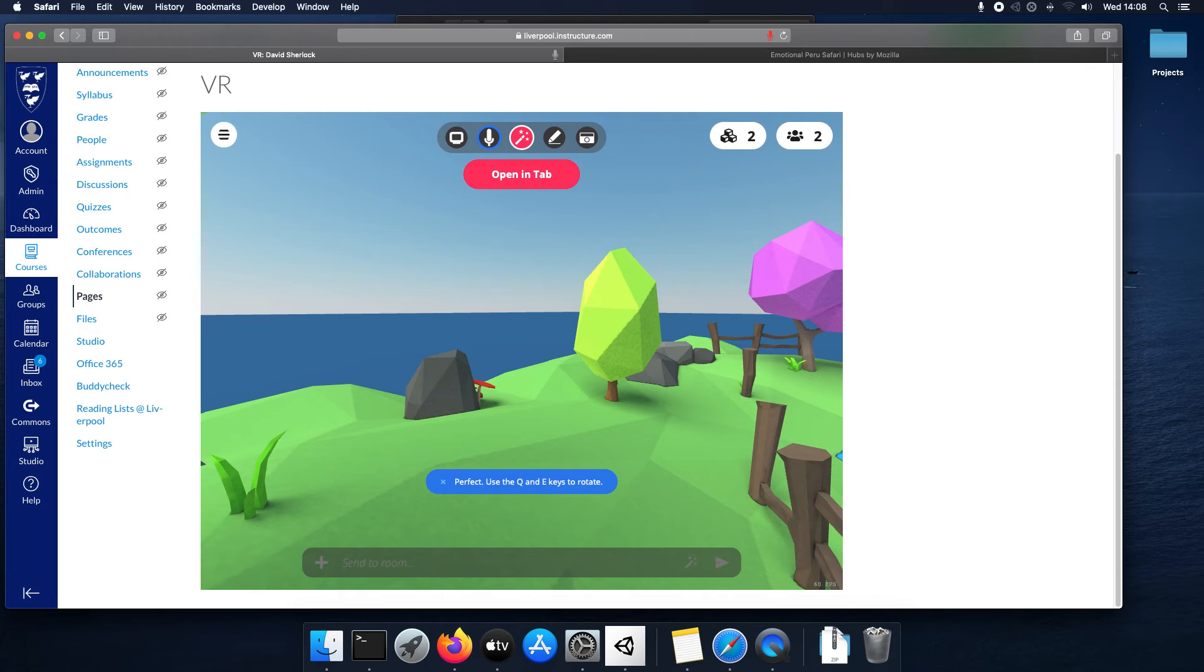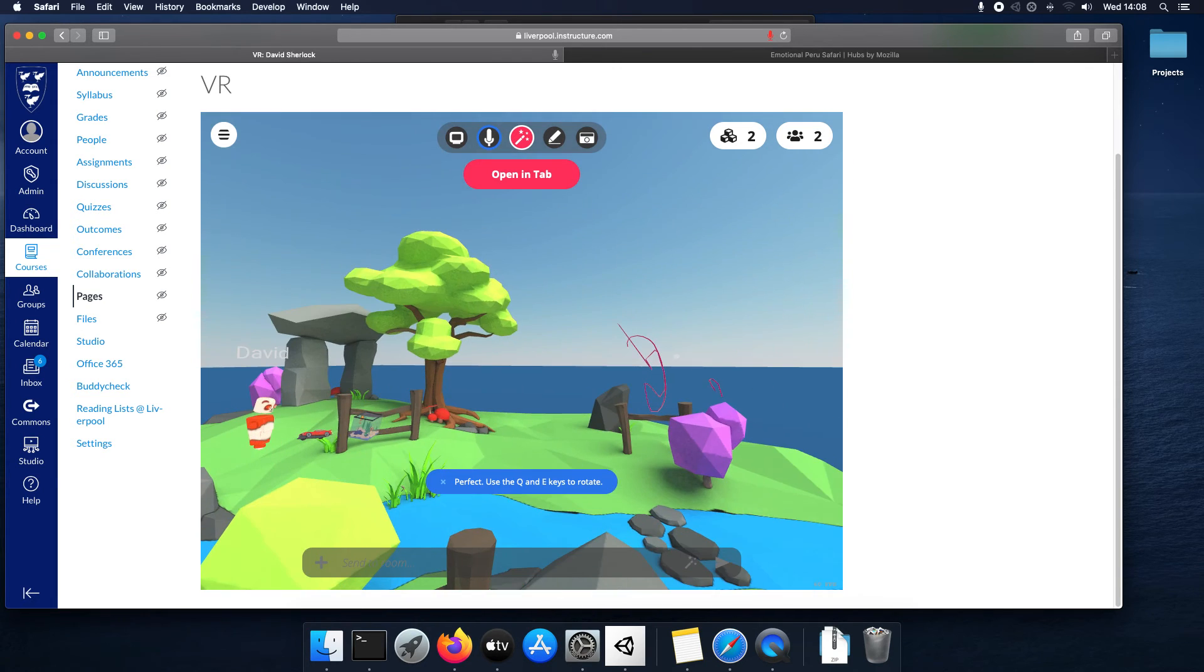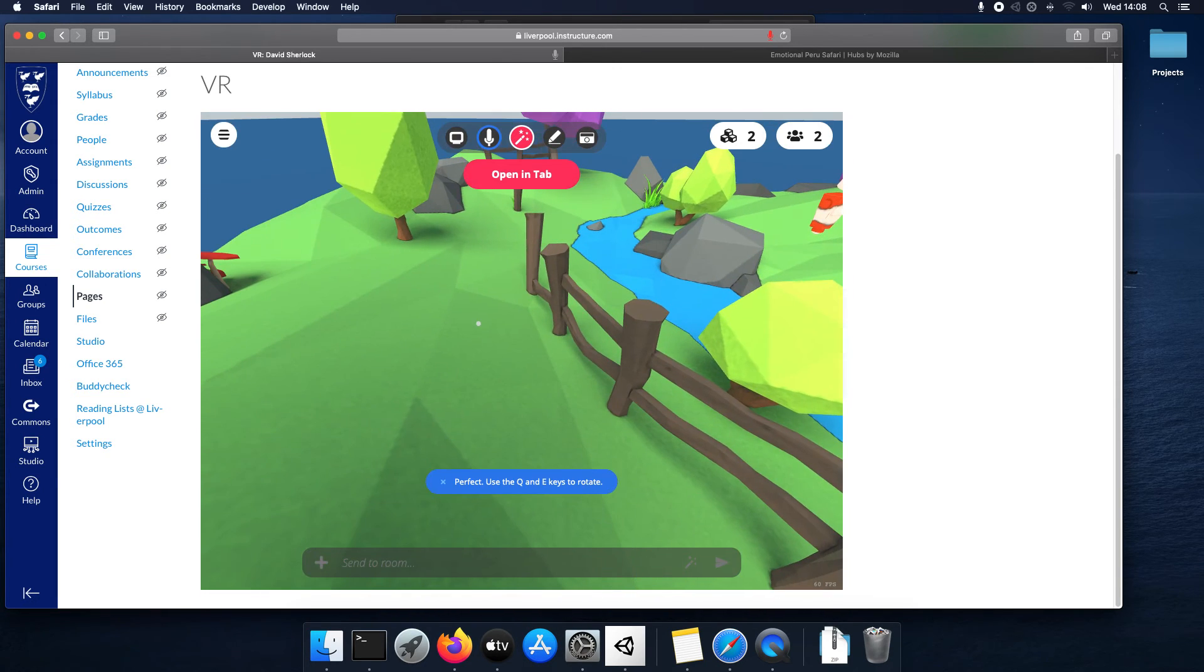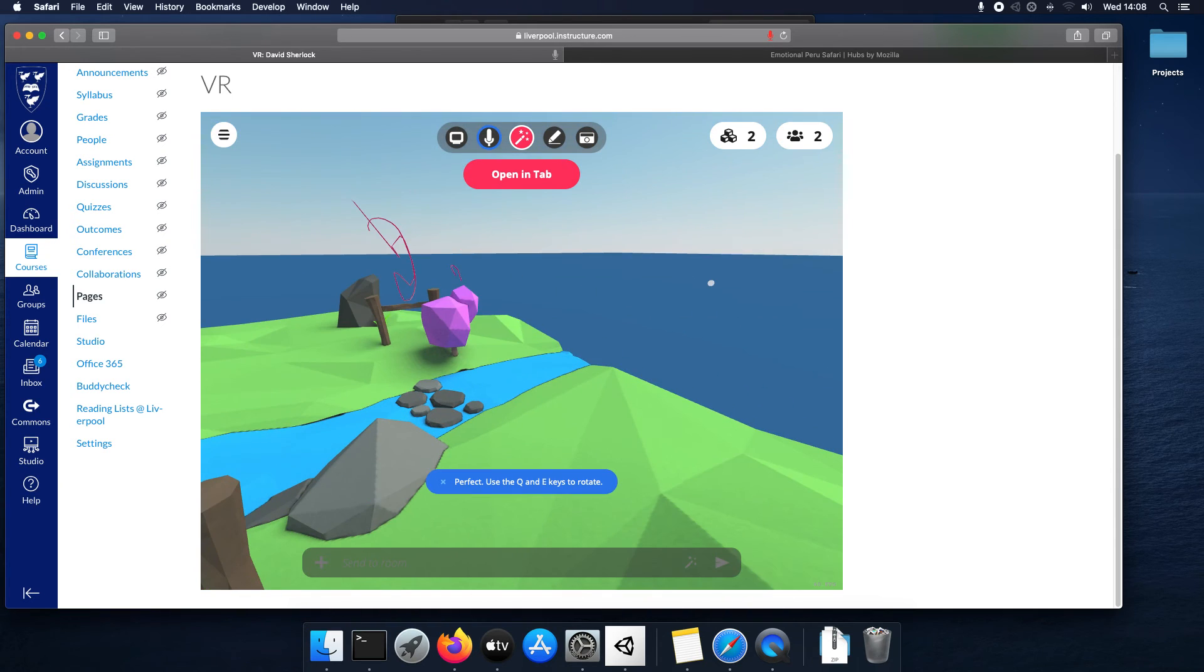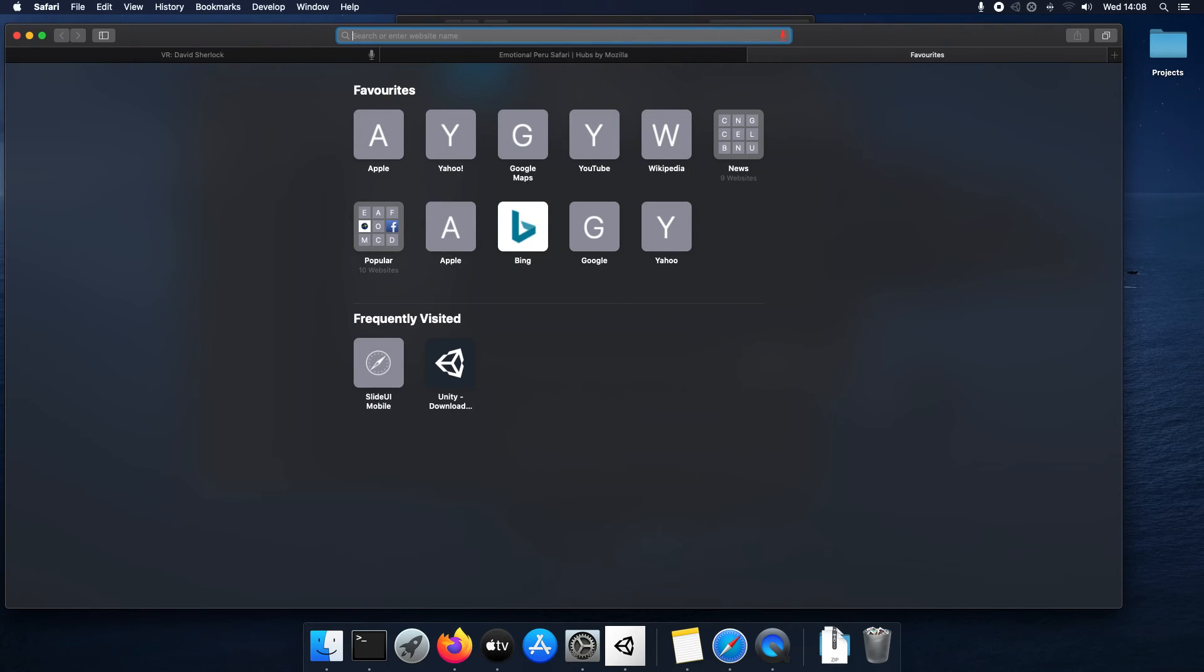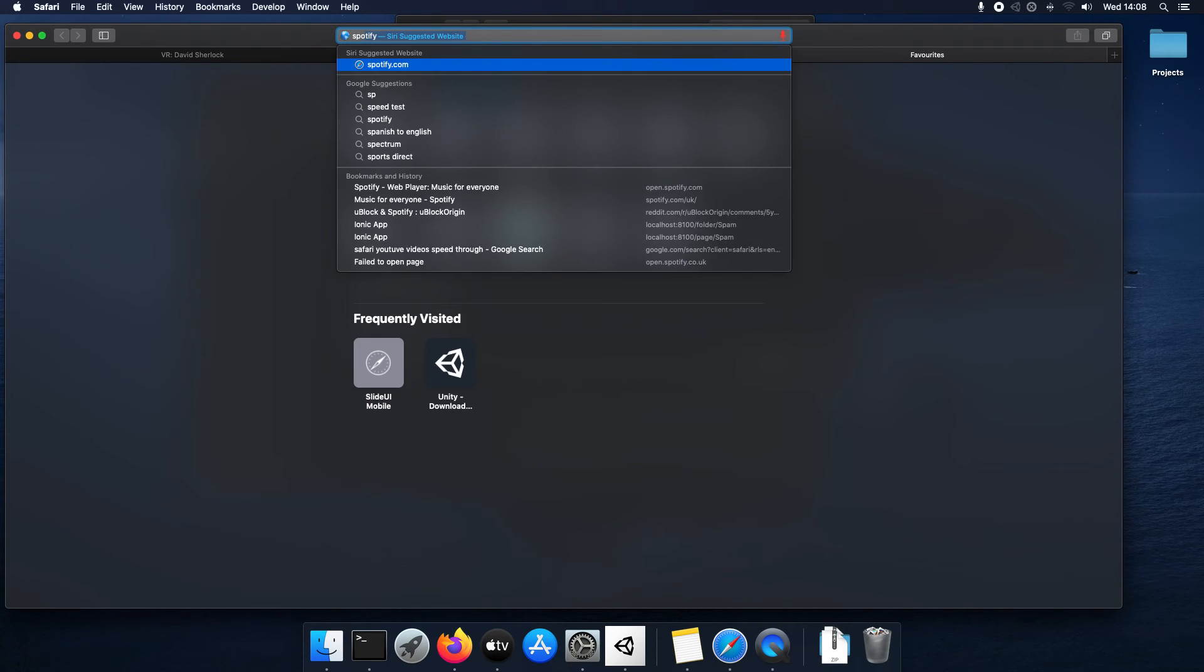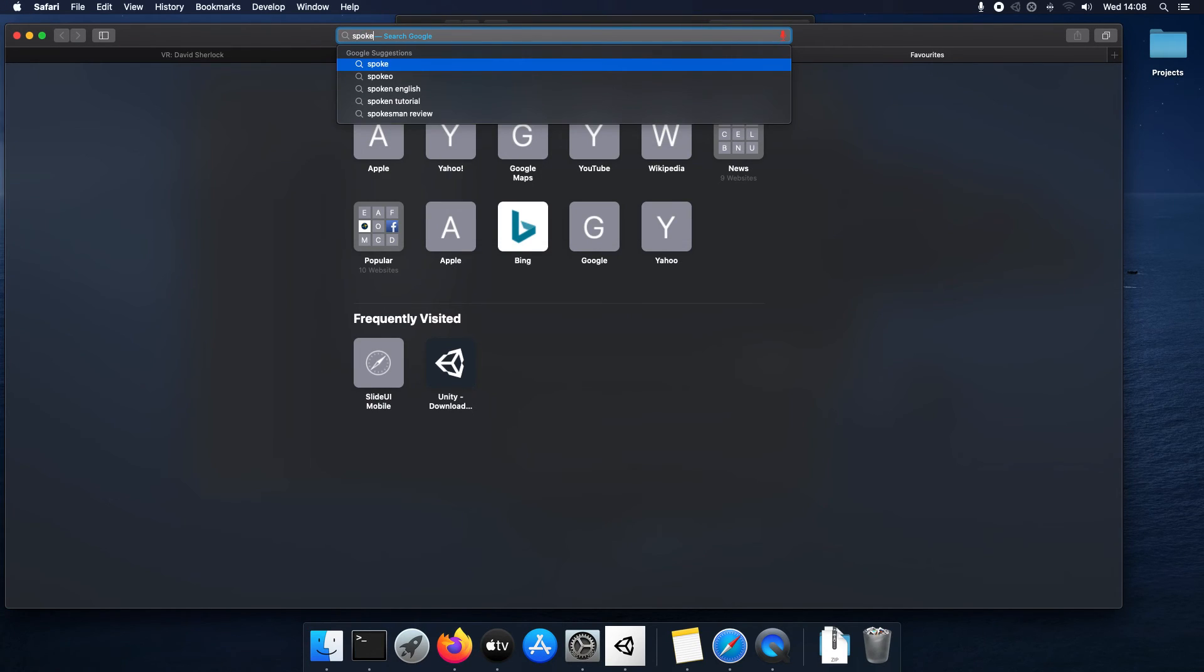If you want to start adding your own stuff to the shape of the room, like maybe you don't want an island, maybe you want a classroom to make it a bit more school feel, you want to search for Mozilla Spoke.